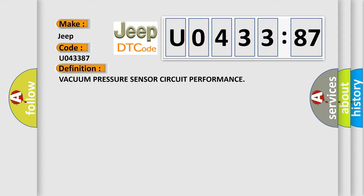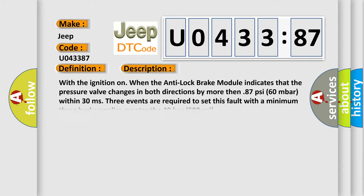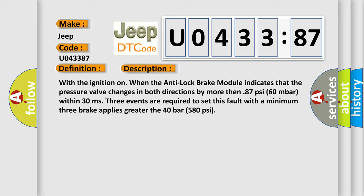And now this is a short description of this DTC code. With the ignition on when the anti-lock brake module indicates that the pressure valve changes in both directions by more than 87 psi 60 millibars within 30 milliseconds. Three events are required to set this fault with a minimum three brake applies greater than 40 bars 580 psi.